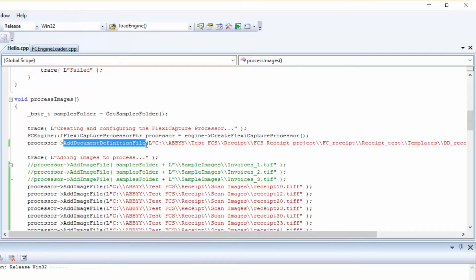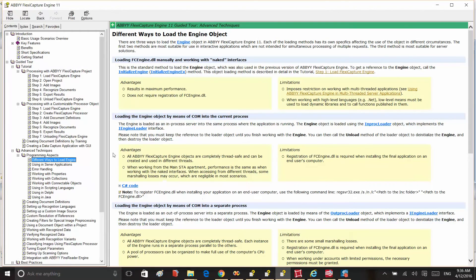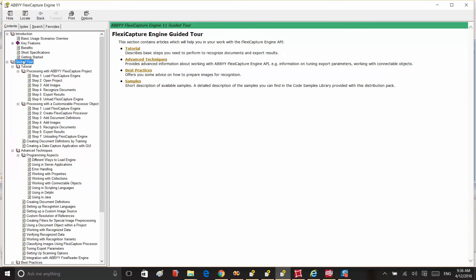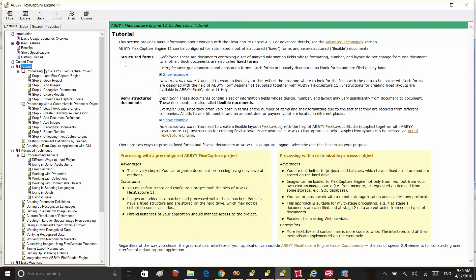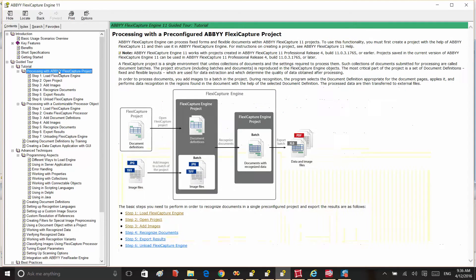Also, please keep in mind there is an alternative way to process images by using the pre-configured Abbey FlexiCapture project. You can find more details about this within the developer's help section under Guided Tour, Tutorial, and then choose Processing with a Customizable Processor Object.